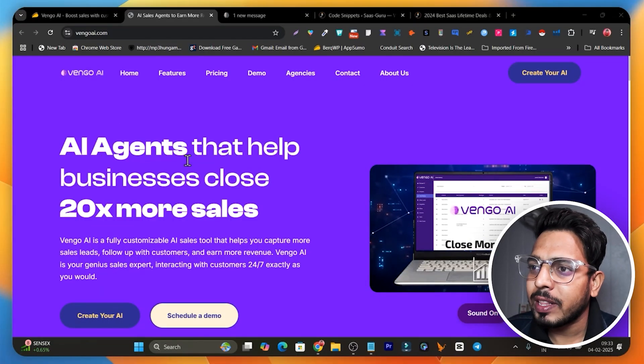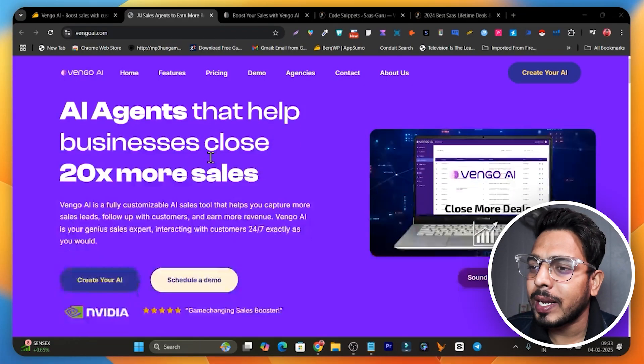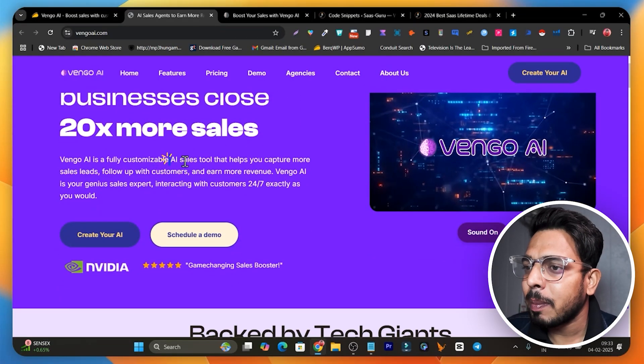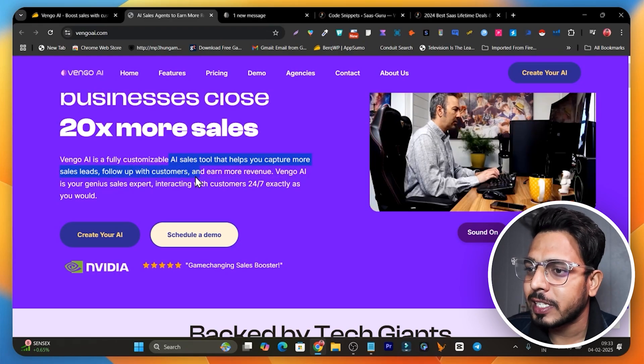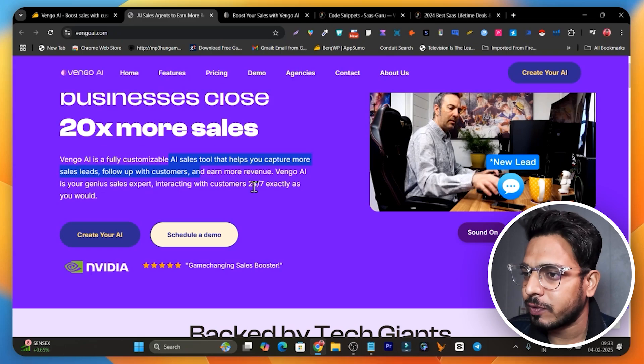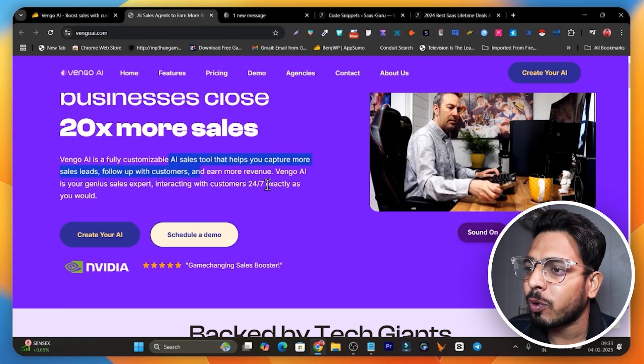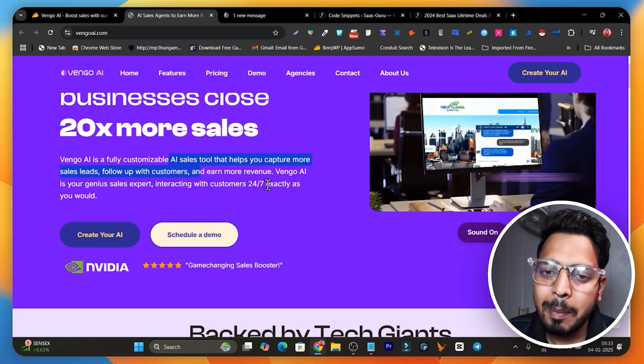This is Voyango.ai. With its help you can create AI agents, and the best part is these AI agents are going to capture sales leads, follow up with customers, and earn more sales for you. They work 24/7 because they are AI-powered, and nobody is going to feel like they are talking to an AI.